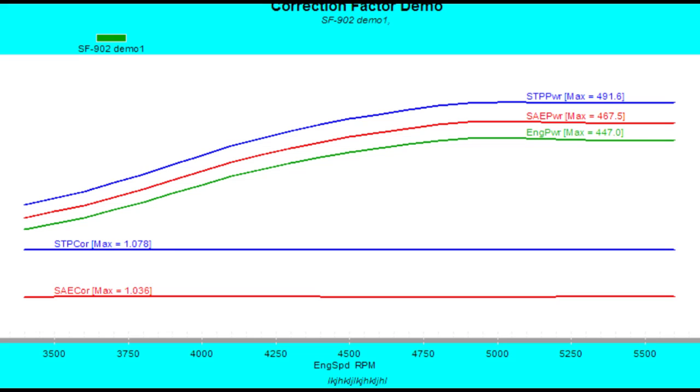Across the bottom of the graph, using the right-hand vertical axis, we're showing the actual correction multipliers — the SAE J1349 on the bottom as the red line, and the J607 as the blue line above it. So now you've seen how we apply those formulas, how we take the measured power and create an estimated corrected horsepower. Those are the numbers you're going to use in your advertising and marketing. That's really what correction formulas let you do — they give you a way to compare your engine to someone else's when you're testing in different atmospheres.